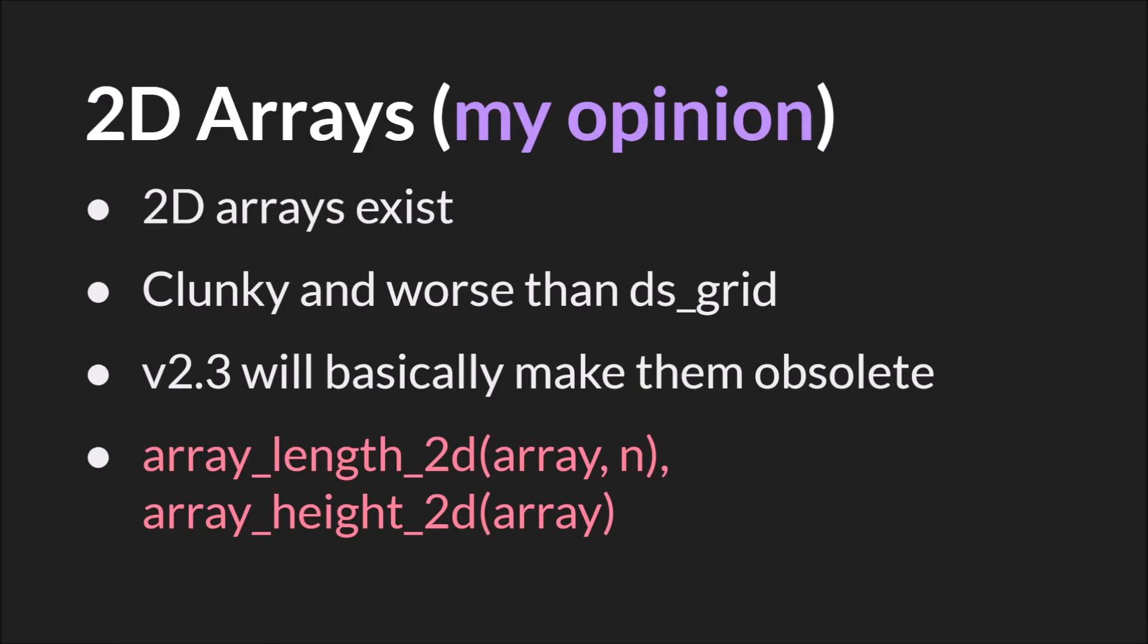But before we switch over to code, I wanted to talk briefly about 2D arrays. 2D arrays exist, but I think that they are clunky and worse than a ds_grid. I never use them. If I want a grid or a grid-like structure, I use the data structure ds_grid. Otherwise, I use arrays or nested arrays. Additionally, version 2.3 of GameMaker Studio 2 is basically going to make them obsolete. It's not out yet, so I don't exactly know how it will work. But reading the notes, it seems like you'll be able to use the same syntax as before. But all arrays are basically just going to be nested arrays, and so using the syntax for a 2D array will simply be like using chained accessors.